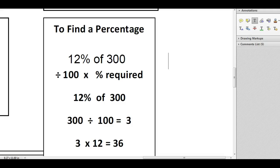Hi, this is a quick tutorial to go through how to calculate a percentage of any number.